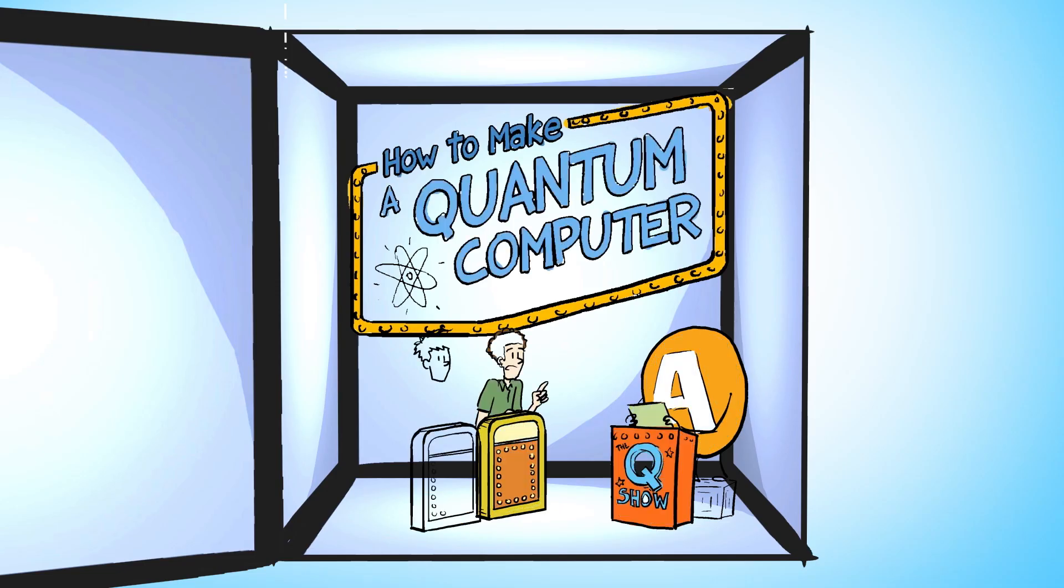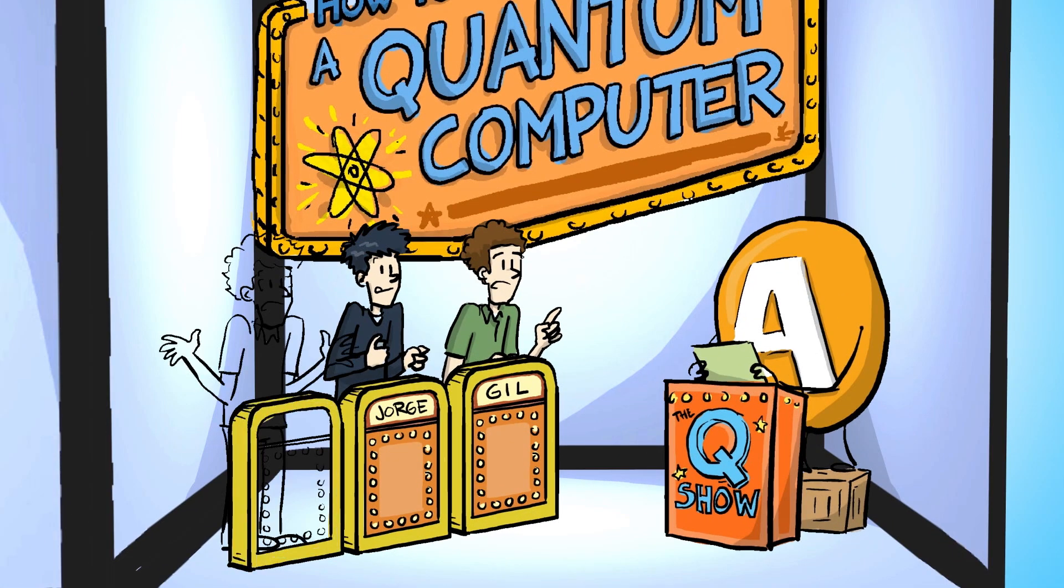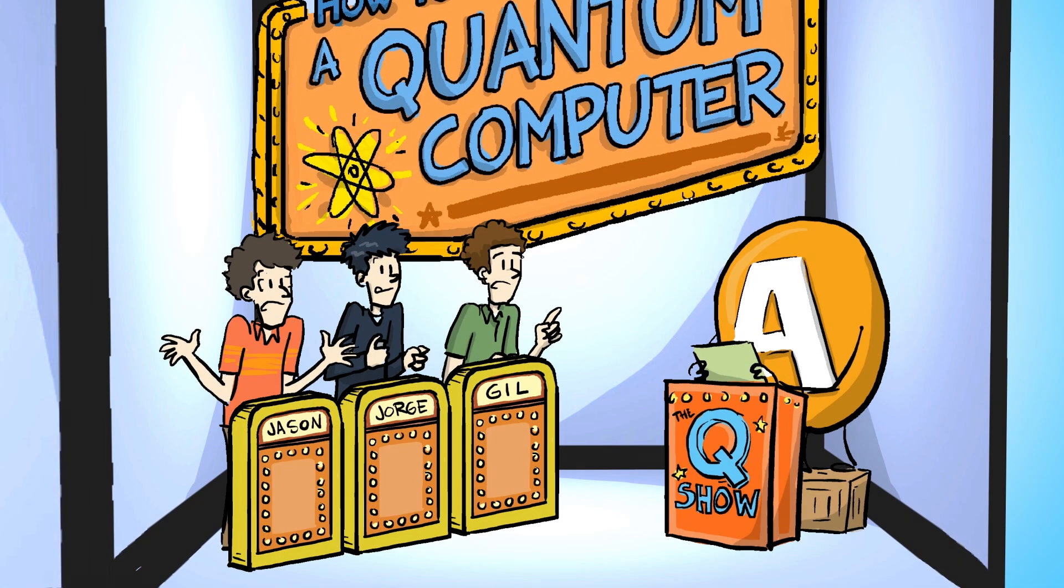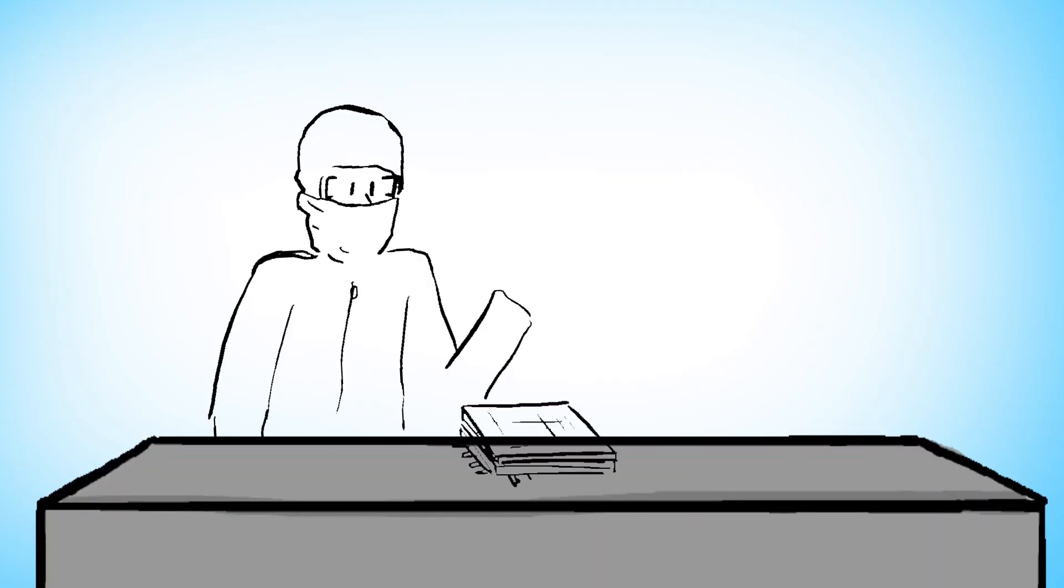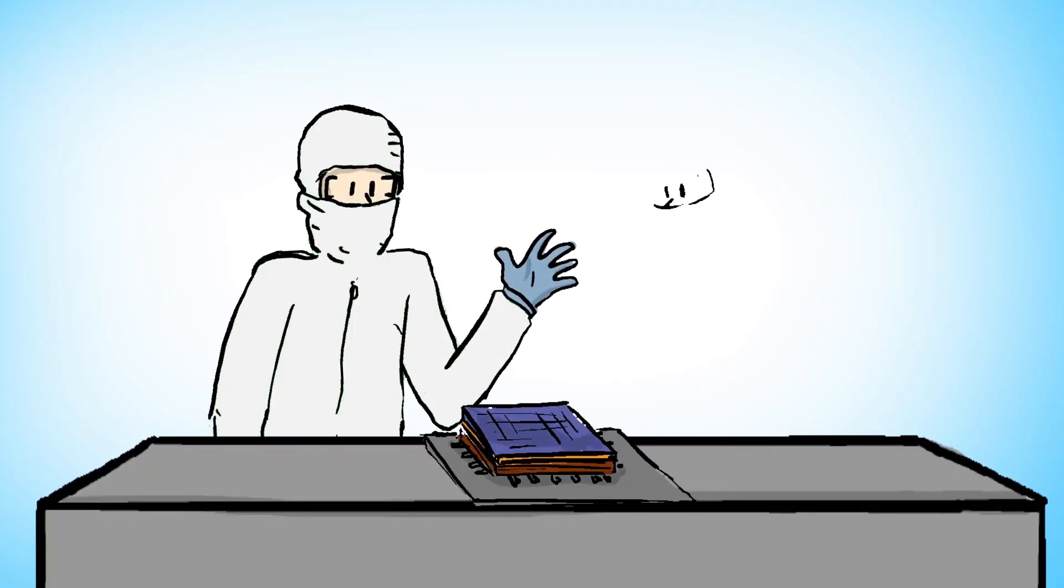You still need to engineer this thing, right? That's the billion dollar question, of course. It's just not easy.